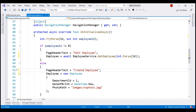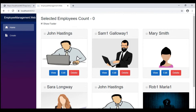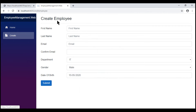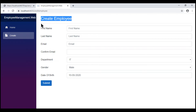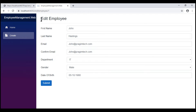And then in the view, instead of hard coding the text, let's use this PageHeaderText property. Notice now, when we use the component for creating a new employee, the header text is CreateEmployee. On the other hand, when we use it to edit an existing employee's data, the header text changes as expected.